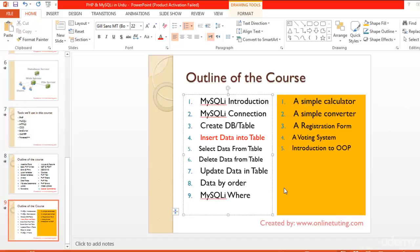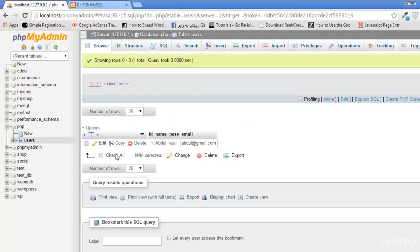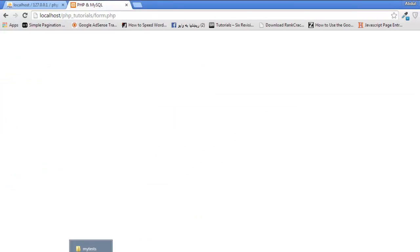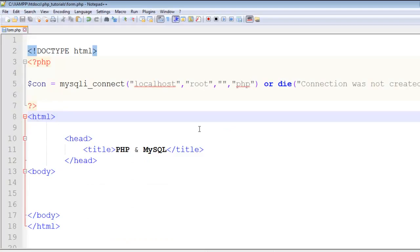Welcome back viewers. In this lecture we will insert data into a table in the database. We have already created the database and table, so we don't need to discuss that again. Now it's time to insert data into that table using this page, so for that we have to create a form in HTML.